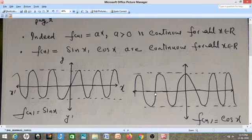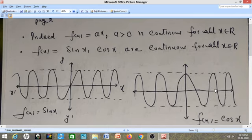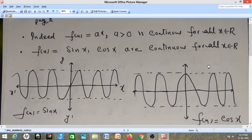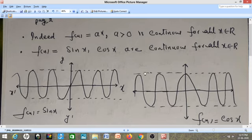Likewise, if I talk about f(x) = cos x, its graph again comes as a sinusoidal wave, coming from minus infinity and extending to plus infinity. There is no break in the graph of the function, which means f(x) = cos x is continuous everywhere. So we will remember: e^x, sin x, and cos x are all continuous on the whole real line — there is no point of discontinuity.